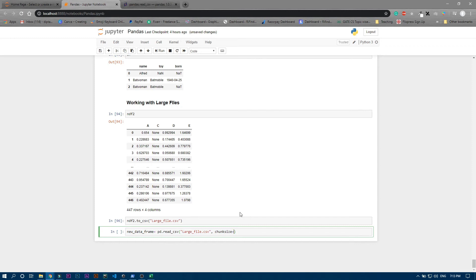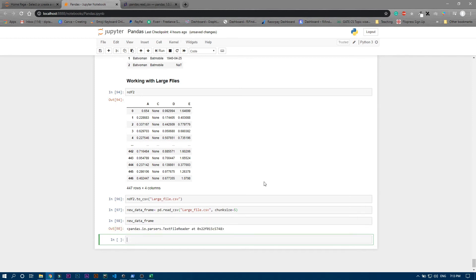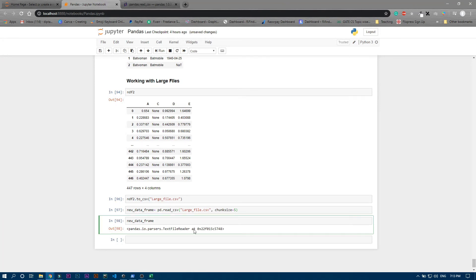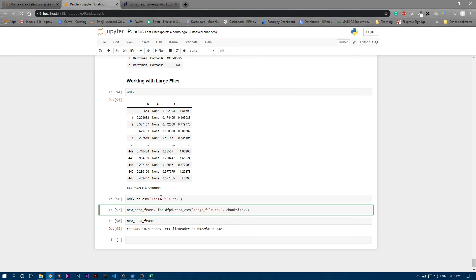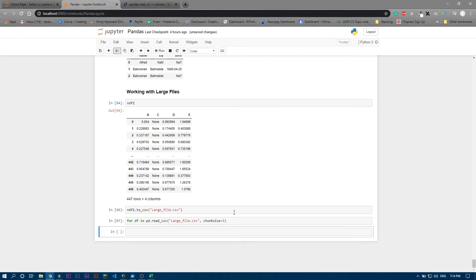That equals five. Now if I run it and print new data frame... well, we actually need to separate this total file, so we just need to write 'for df in' this data frame. We will now print this df. Now you can see it's separated with five rows